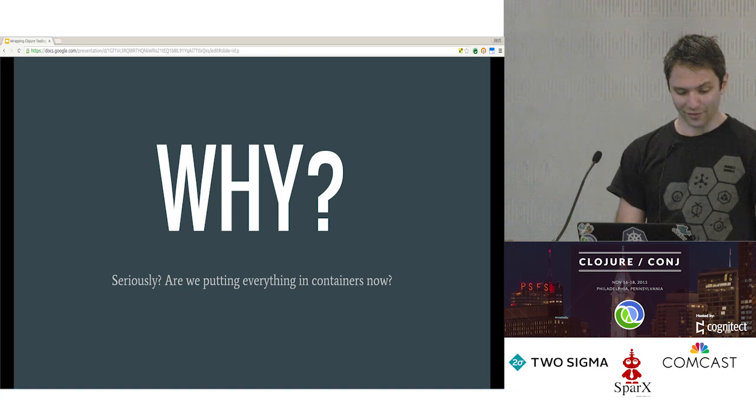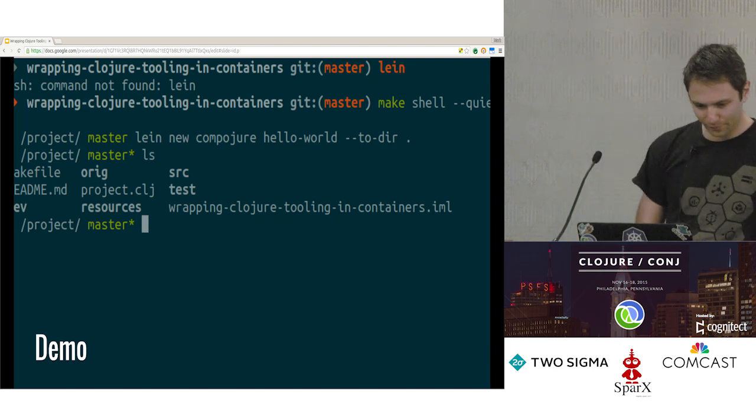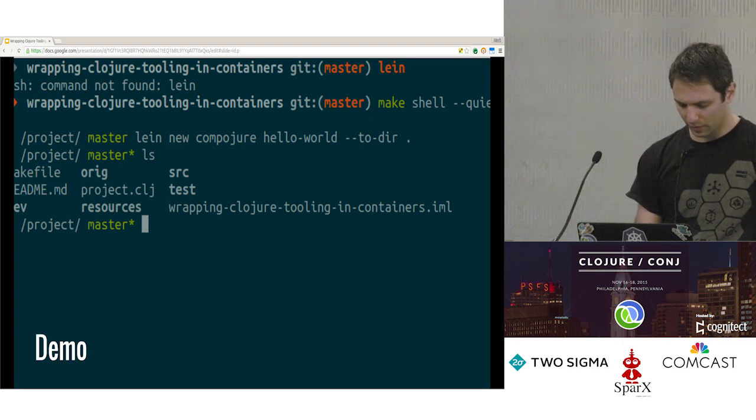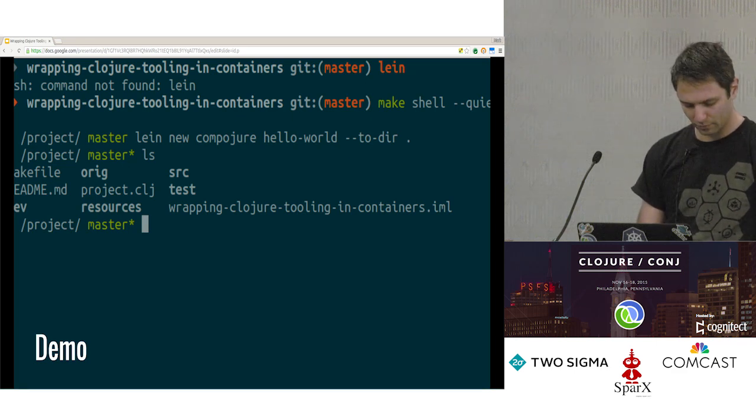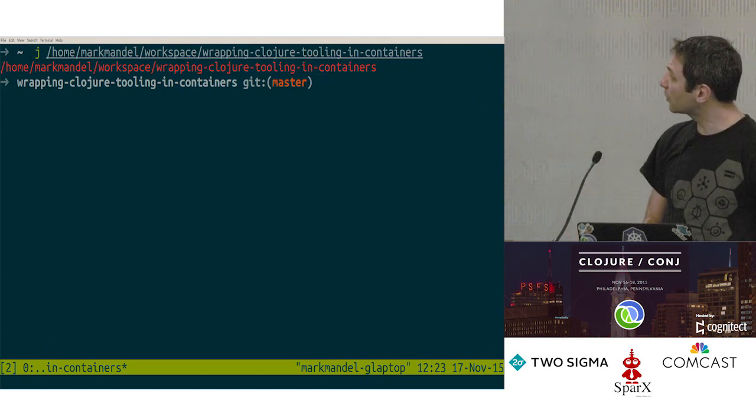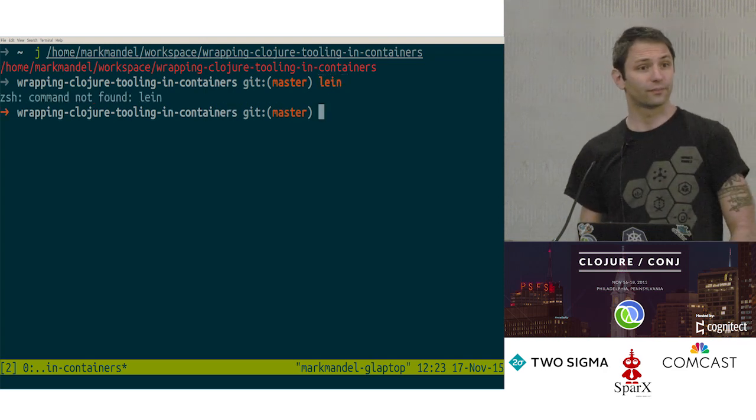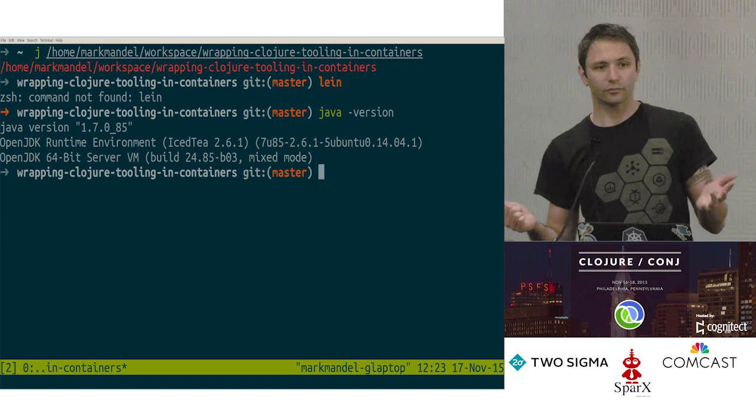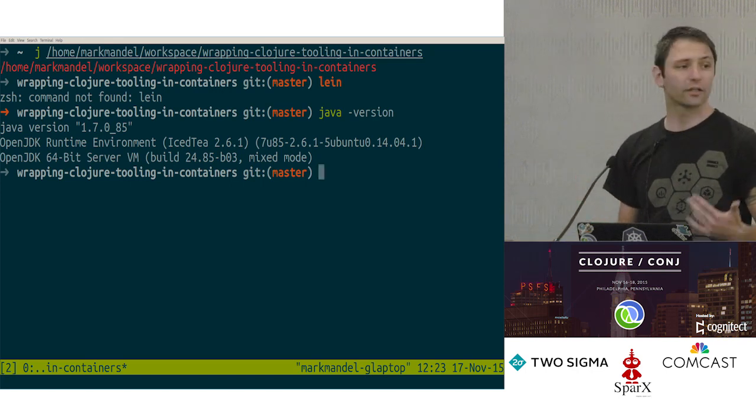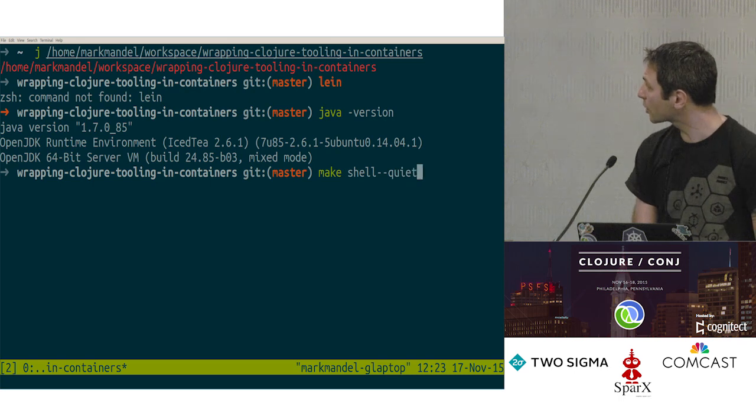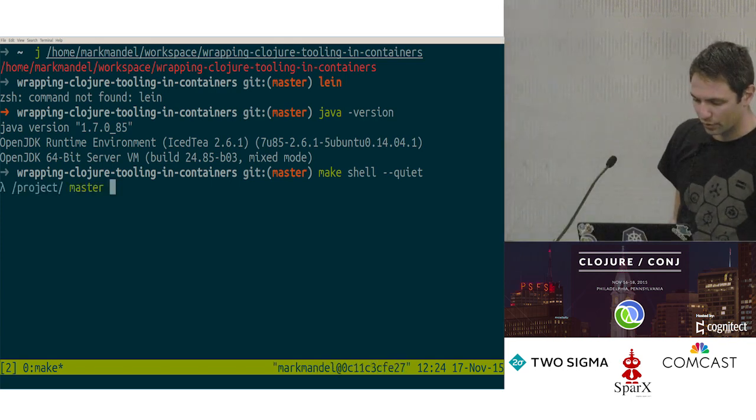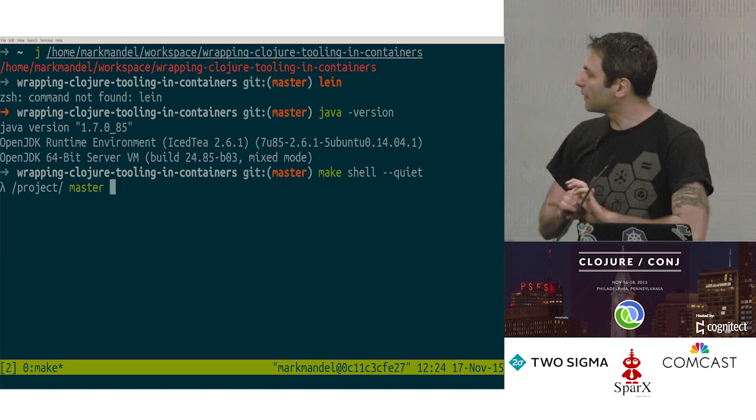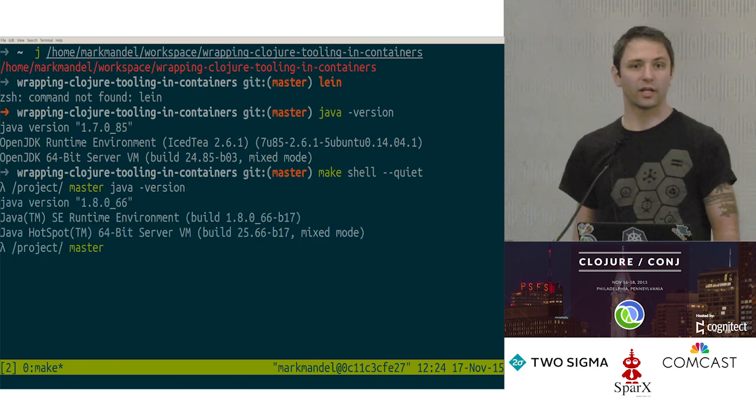So, since I have a screen, who would like to see a demo? We're going to have to do this from scratch because I haven't actually set anything up. Here we have my local machine. I don't have Leiningen installed. And if I have a look, I have Java 1.7 because reasons. So what I want to do is I want to come into a shell where I have Leiningen installed and I have Java 8 installed. Let's go make shell. I'll hit enter. And that should spin up my Docker container. Cool. And now if I have a look at my Java version, I'm now running Java version 1.8. So that's kind of cool.